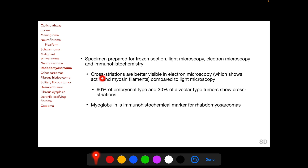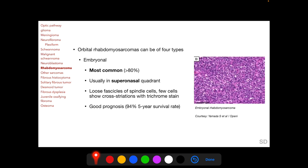Cross-striations are better visible on electron microscopy, showing both actin and myosin filaments compared to light microscopy. Myoglobulin is a histochemical marker for rhabdomyosarcomas. On histopathology, orbital rhabdomyosarcomas can be of four types with different prognostic implications: embryonal, alveolar, pleomorphic, and botryoid. The embryonal type is most common, constituting more than 80% of rhabdomyosarcomas, usually occurring in the supranadal quadrant. Histopathologically it consists of loose fascicles of spindle cells with only a few showing cross-striations with trichrome stain, indicating origin from stem cells destined to become striated muscles. Embryonal rhabdomyosarcoma has a good prognosis with a five-year survival rate of 94%.